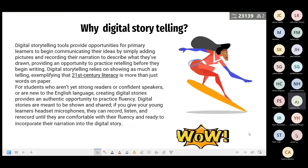Students write their stories in creative writing and record them, so we have a speaking activity as well. We are working on a lot of skills here.